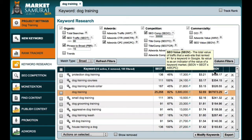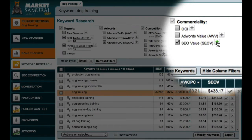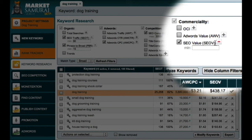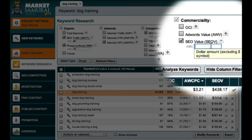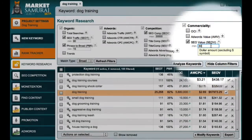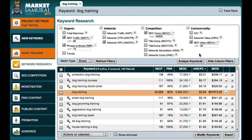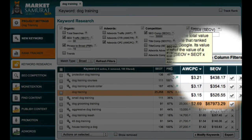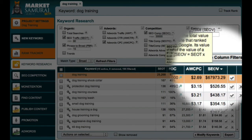The next thing I can do is to apply an SEO filter. To do this, I just come up here, click the plus sign, and enter a value. For this example, I'm going to use the value of $30. Because SEOV is calculated using daily traffic, using a value of $30 will filter out any keyword phrases that do not have a commercial flow of at least $900 per month. Now let me just sort my data by SEO value by clicking on this heading, and let's take a look at two of our results.